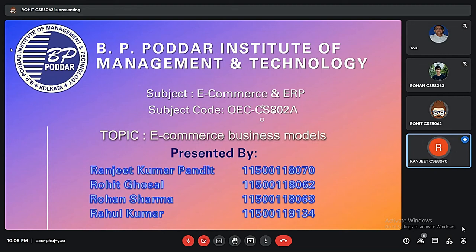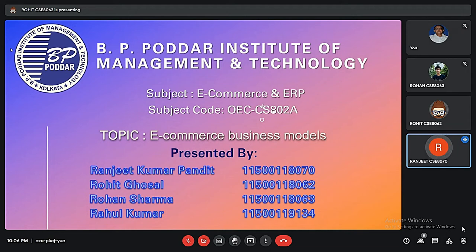Hello and good evening, and welcome to our quick presentation on e-commerce business models. I, along with my group members Aroen Gussar, Ruhansar, and Rahul Kumar, will be giving a short presentation on e-commerce and business models.